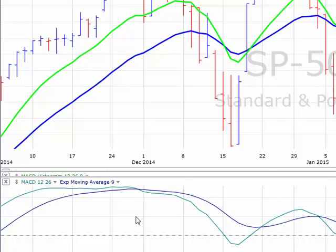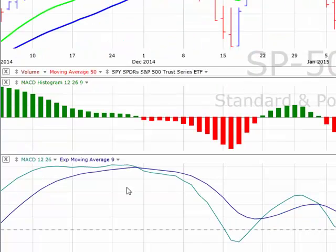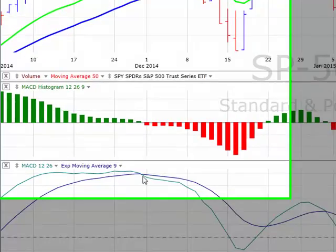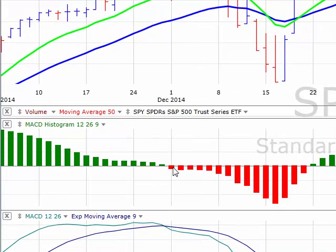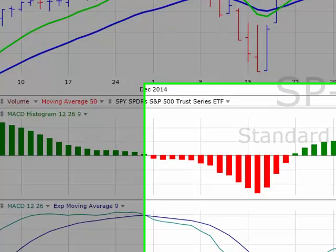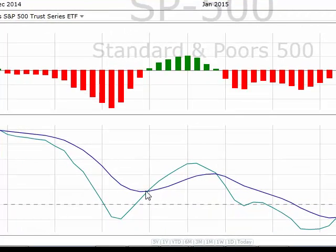Let's take this one step further. What the MACD histogram does is it measures the distance between the MACD line and the signal line. When the MACD line crosses below the signal line, our MACD histogram goes negative — so when we have a sell signal on the MACD, our histogram goes negative. When we have a buy signal on the MACD, our histogram goes positive.